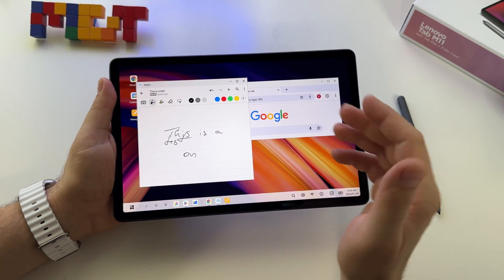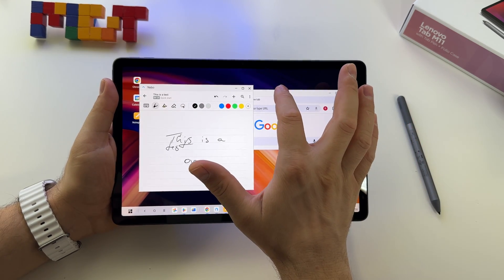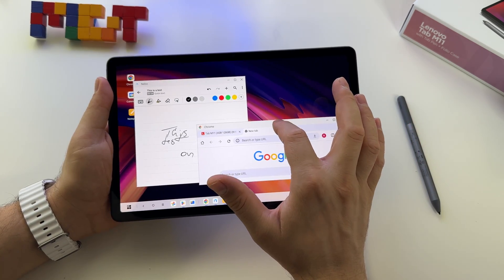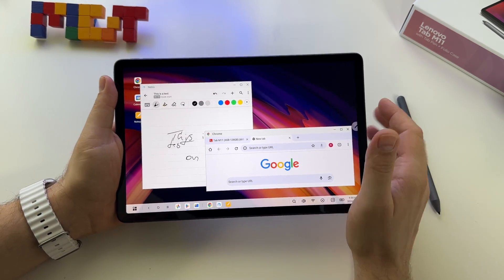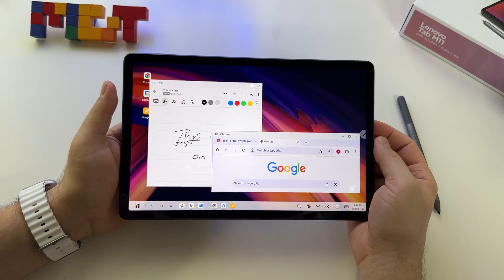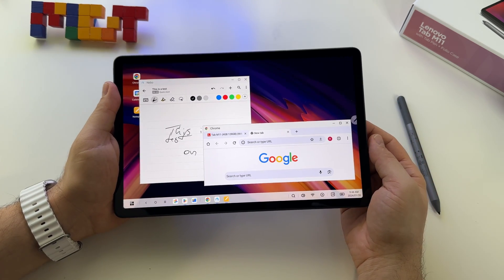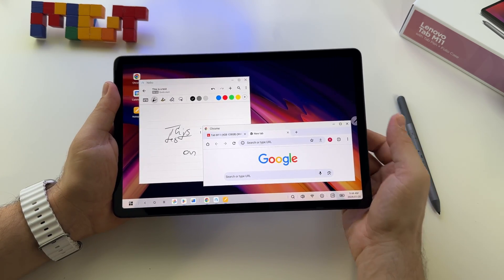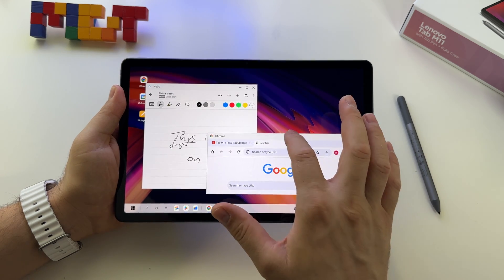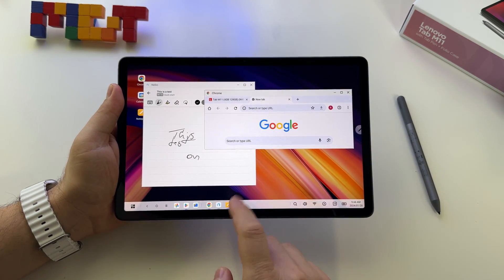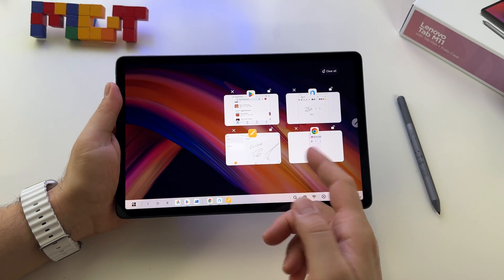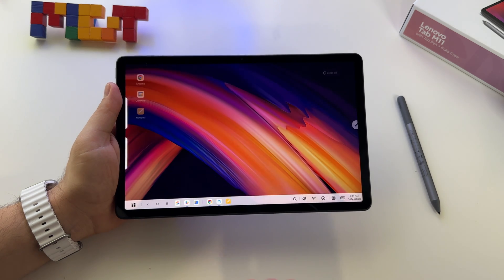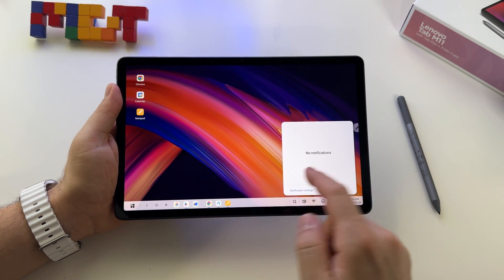You can also use floating windows. Maybe you will connect this to an external TV or something like that. Anyway, this is how it looks. You have the multitasking here, you have the shortcuts here.